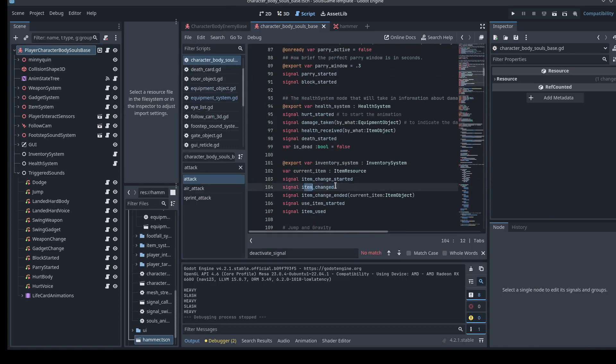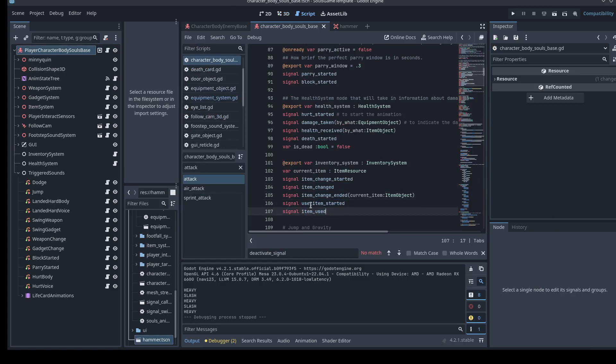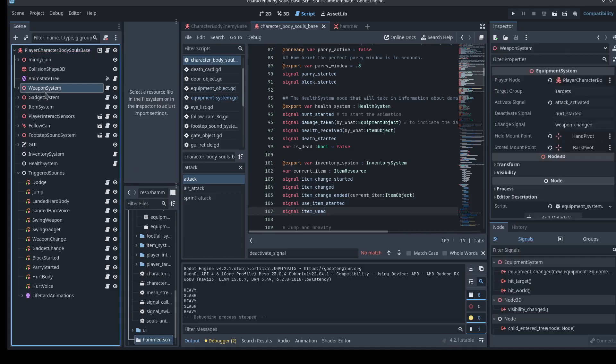Item started, item changed, item changed ended. Item used started, item used. There's a lot of start and halfway, start and finish. And by using these signals, we can have other objects like these equipment systems react at certain times.